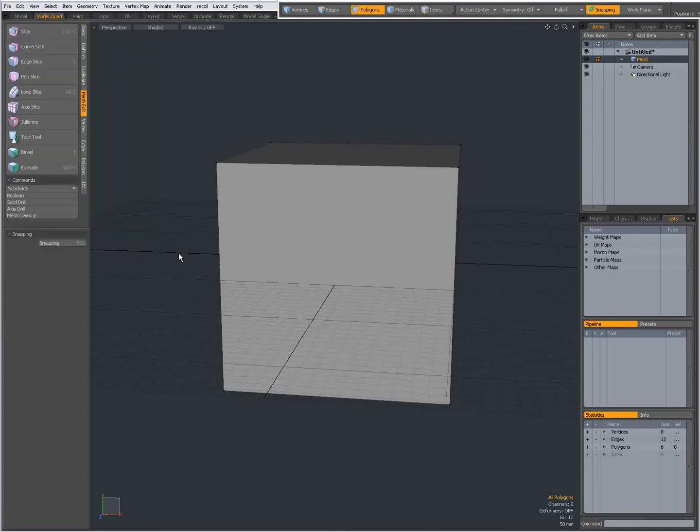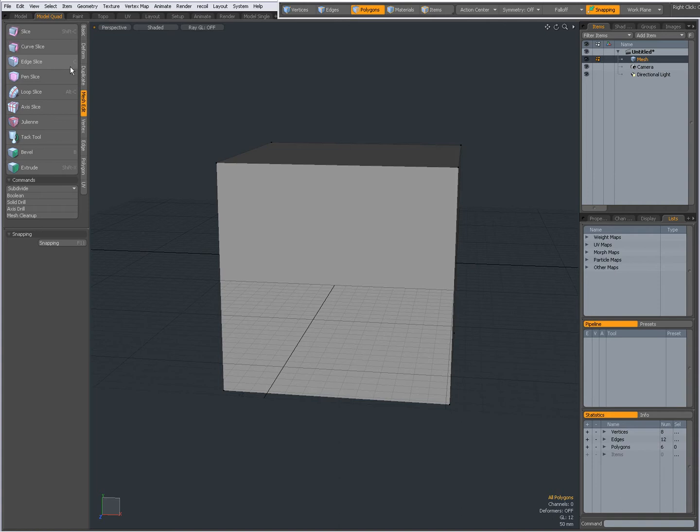Hello, Dominic here, with a short introduction to the Edge Slice tool found on the Mesh Edit tab, shortcut key C.